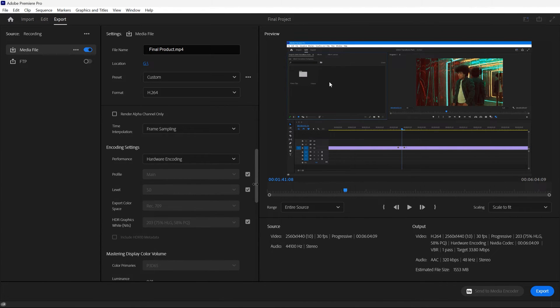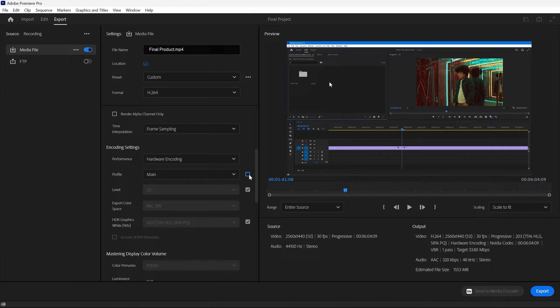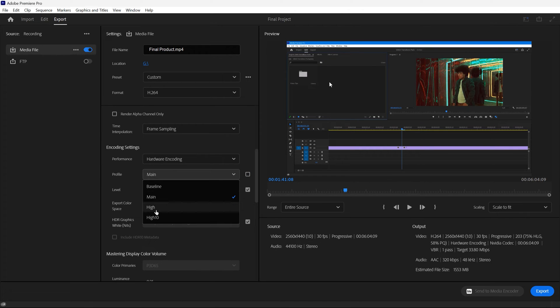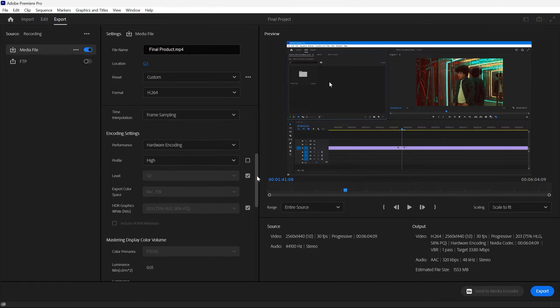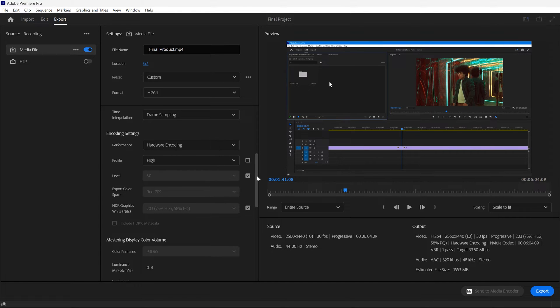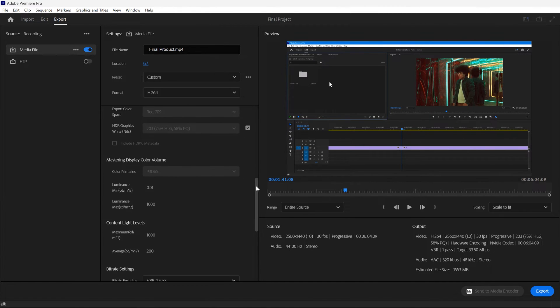Moving down to the encoding settings, we suggest choosing Hardware Encoding next to Performance as it's faster than software encoding. Next to the profile, change it from Main to High. Depending on your footage, some of the other settings may vary, but these are the settings you'll want to have in place when exporting your video.